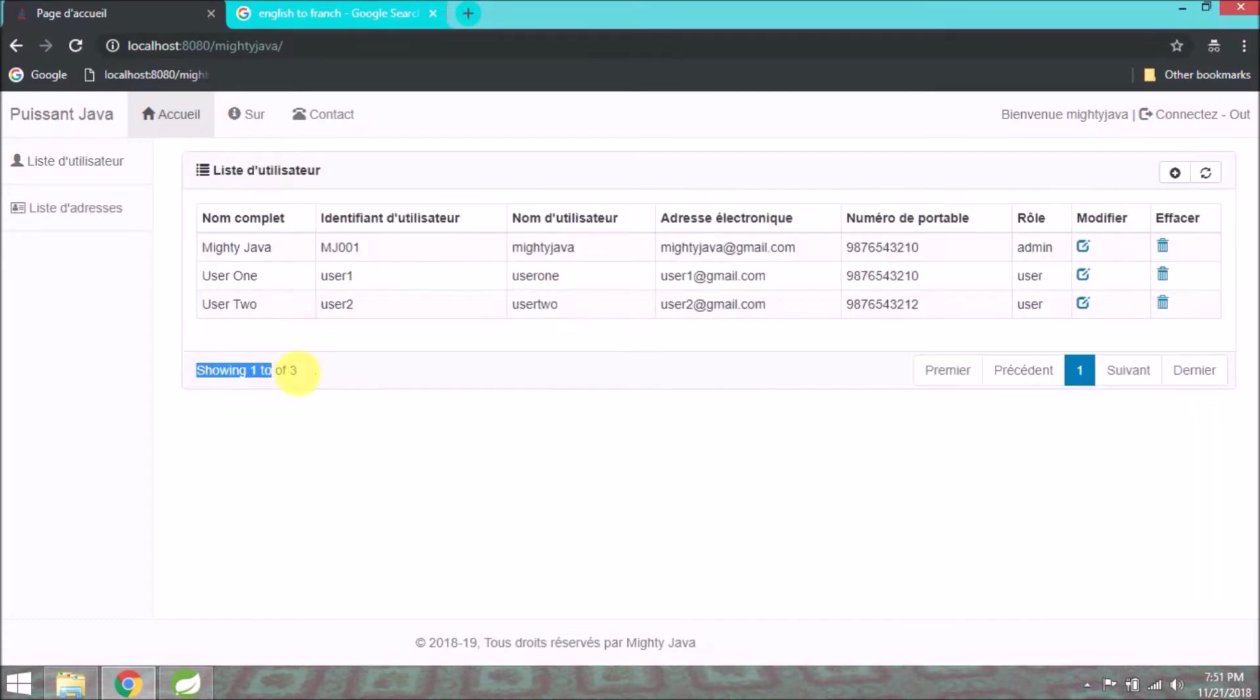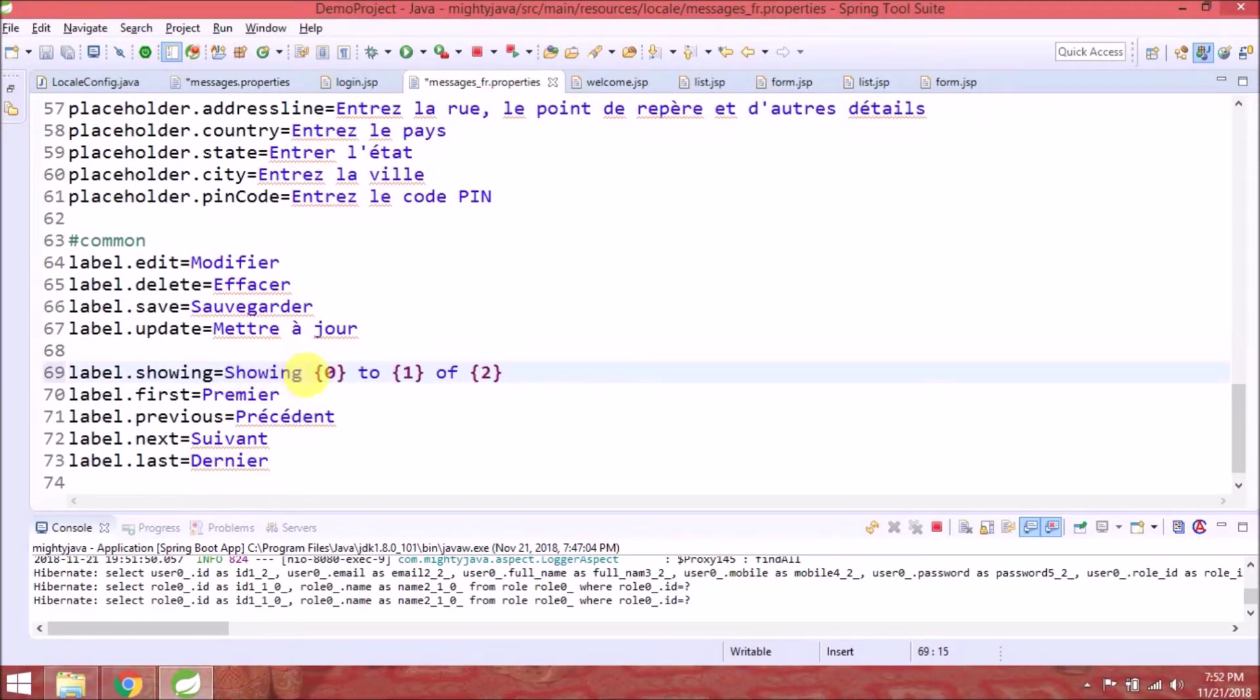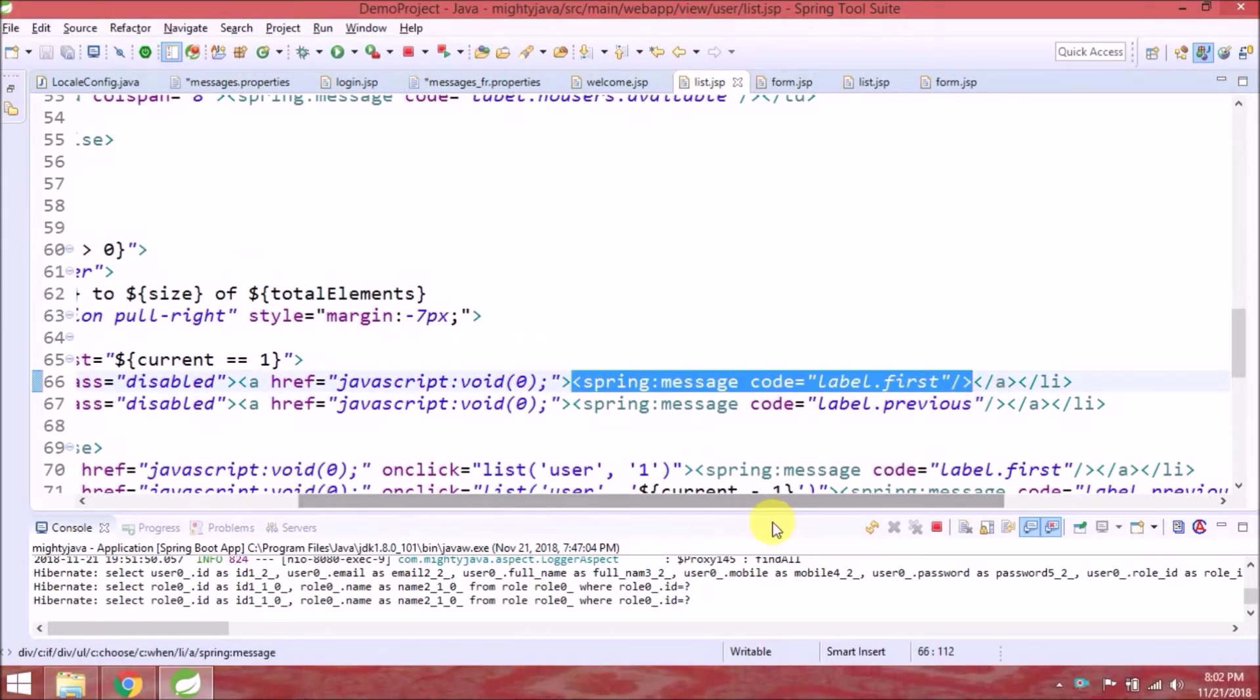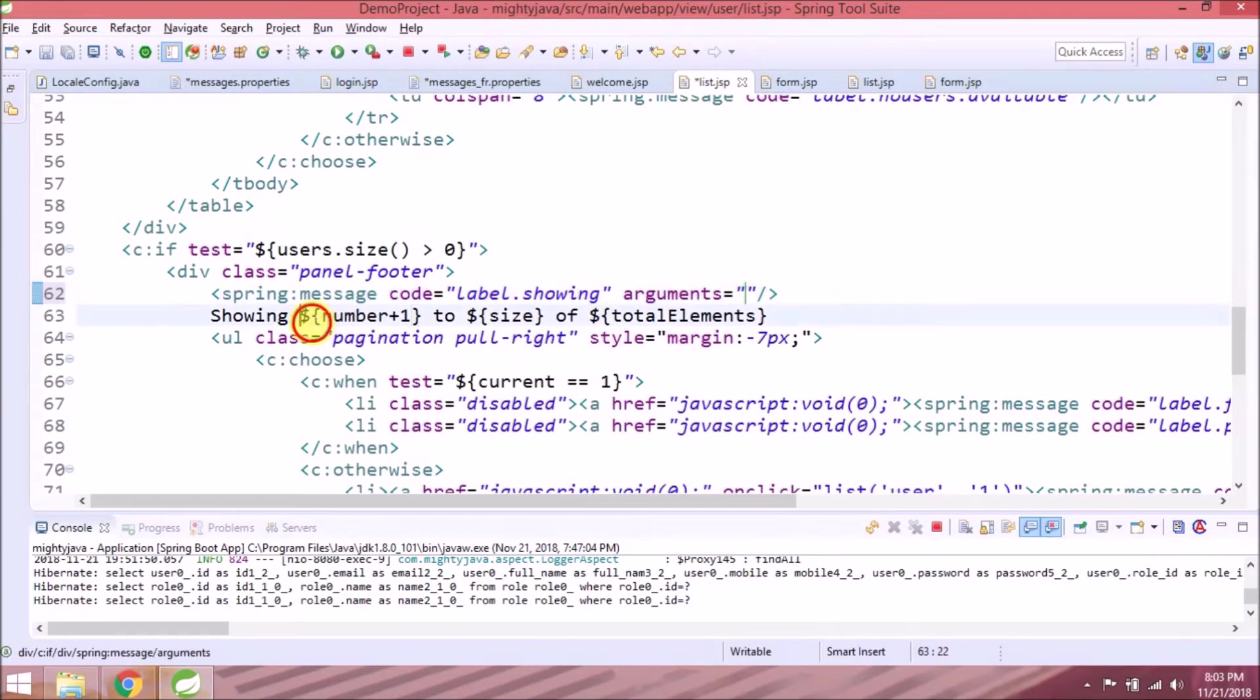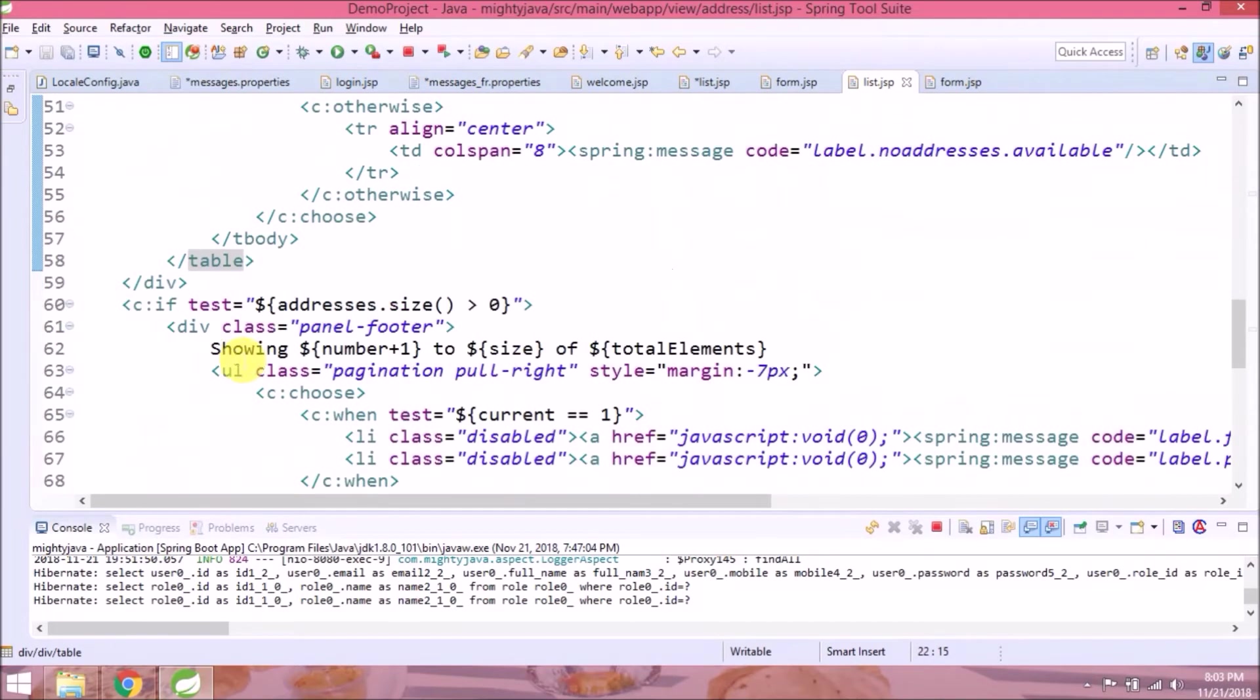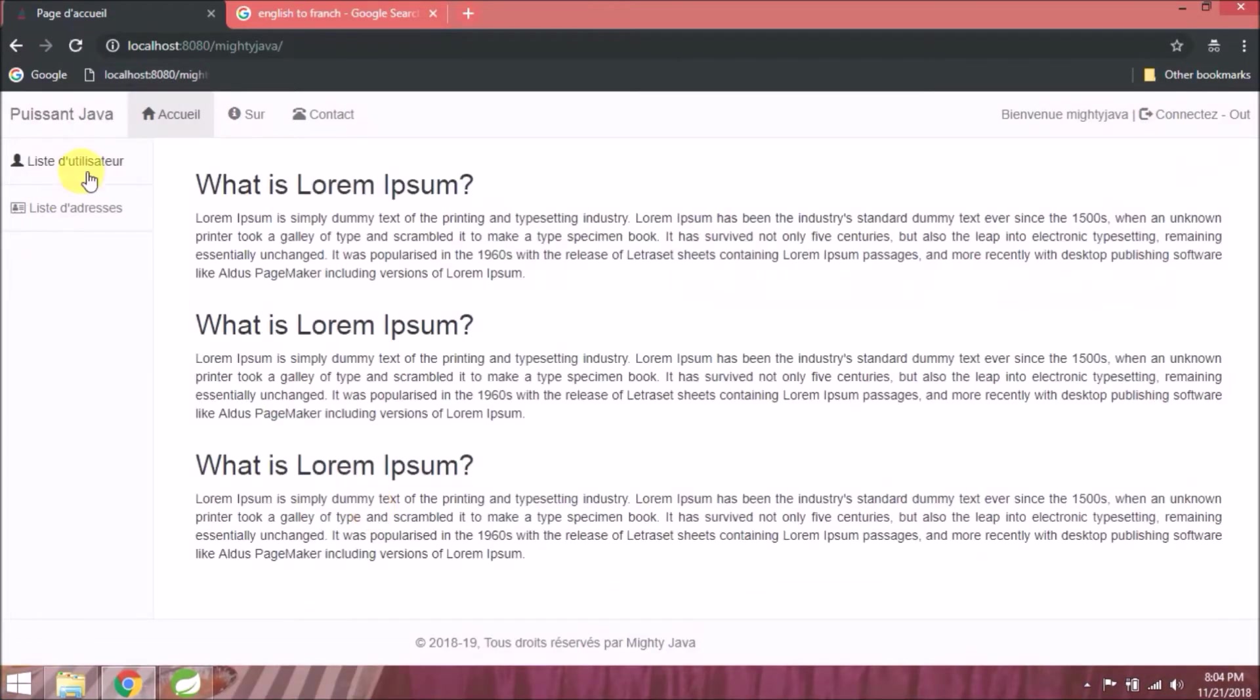As you can see, the show is still in English because it contains two dynamic parameters. Let's see how to convert this. So there is an element in Spring message called arguments where we can pass the values with comma separated. See, it's very simple. Let's check it's working or not.